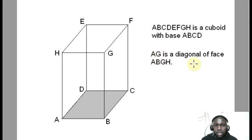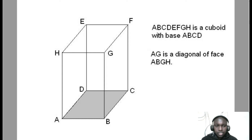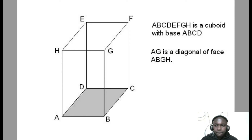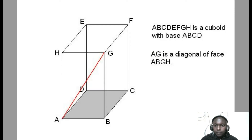AG is a diagonal of face ABGH. Let us draw this diagonal — diagonal AG. So that is our diagonal AG.